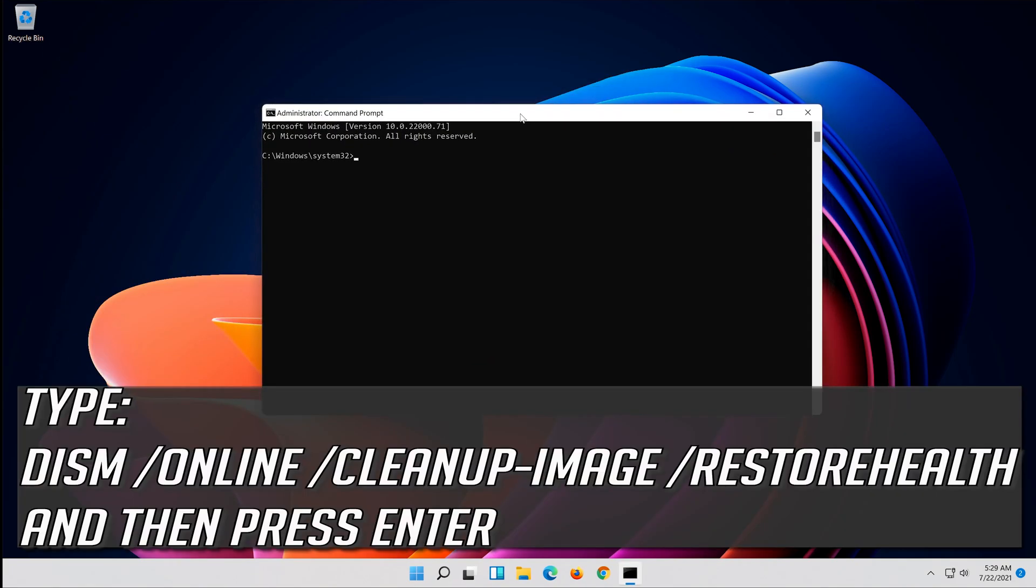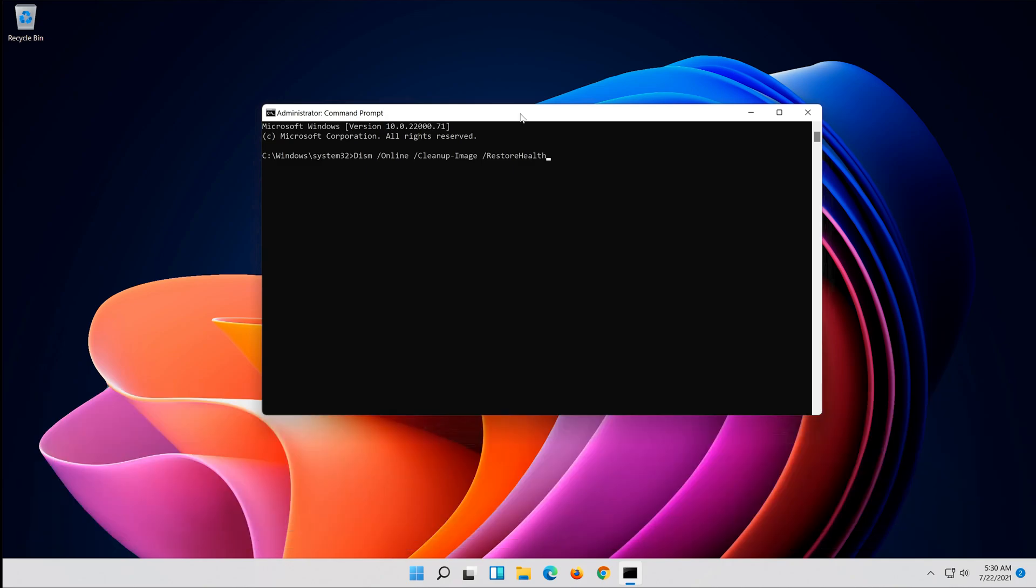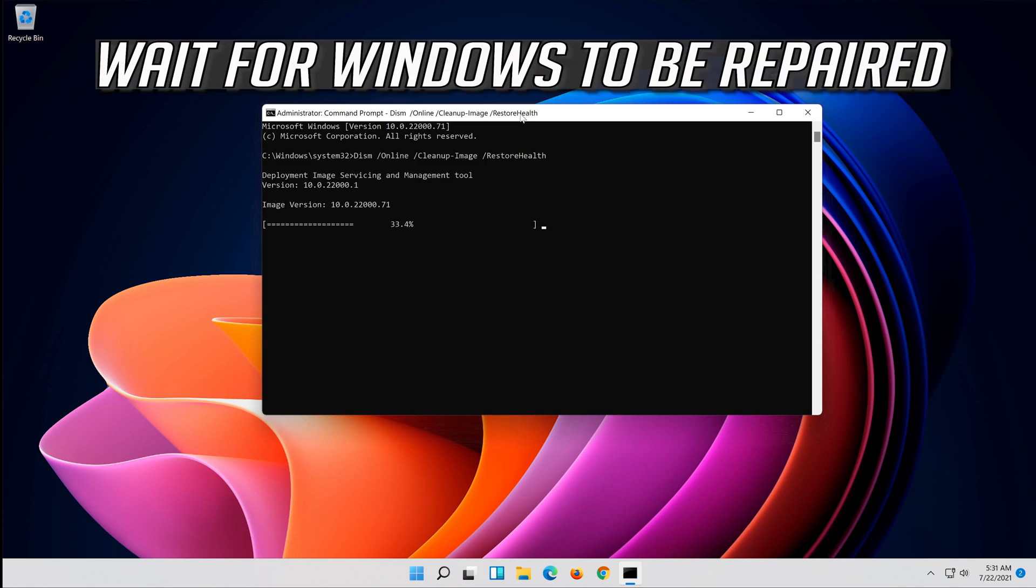Type the following command and then press Enter. Wait for Windows to be repaired.